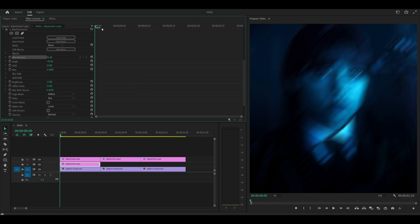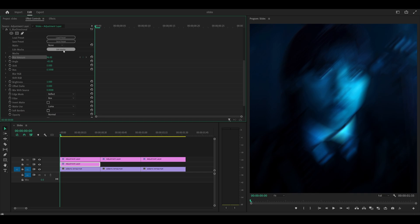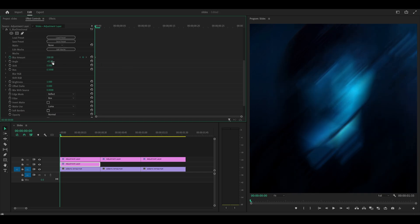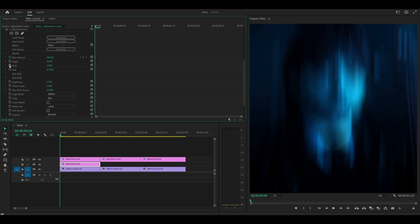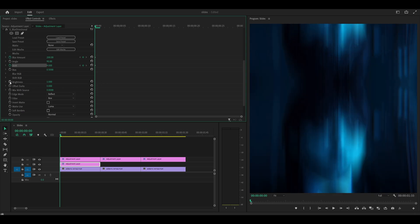Follow my steps. Make sure you're at the very start and you want to keyframe the blur amount to 200, set the angle to 90 which you don't have to keyframe, but you do have to keyframe the shift and this one should be set to 4. Then you want to keyframe the brightness as well, set this one to 2.